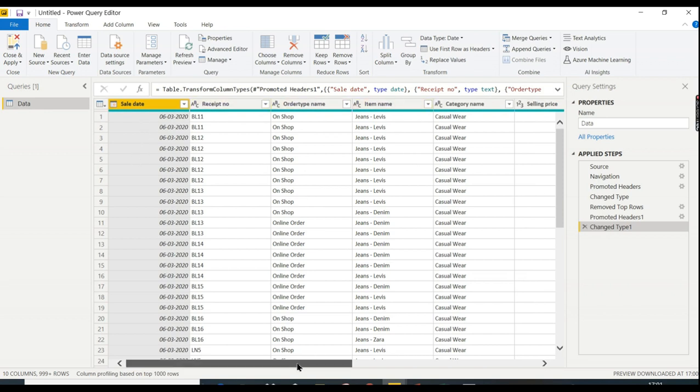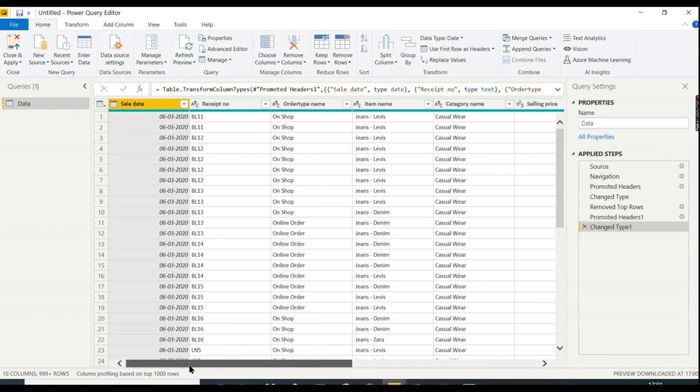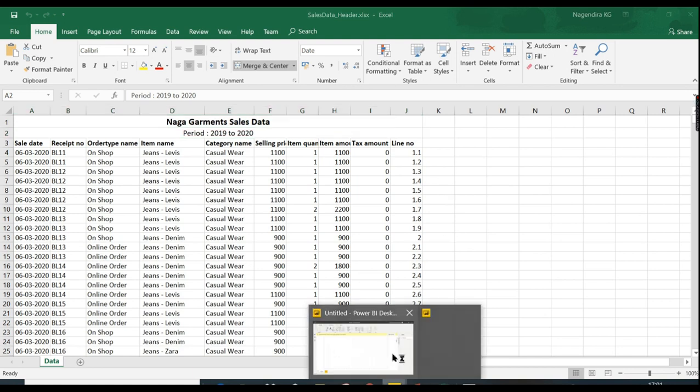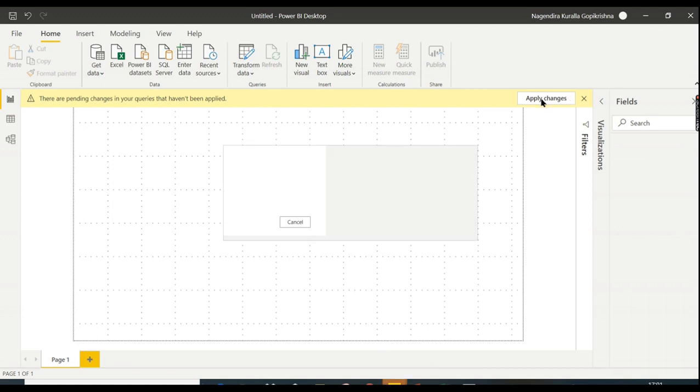Just click Close and Apply, and click on Apply Changes.